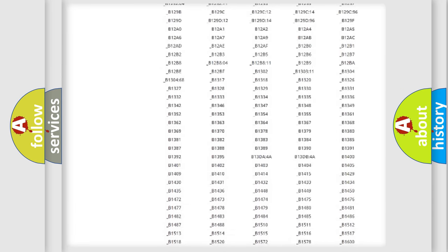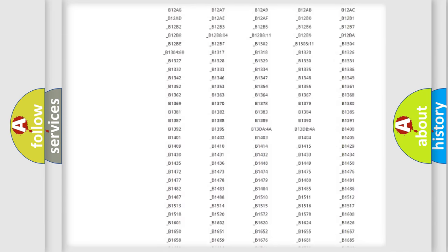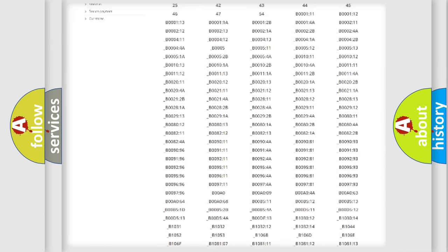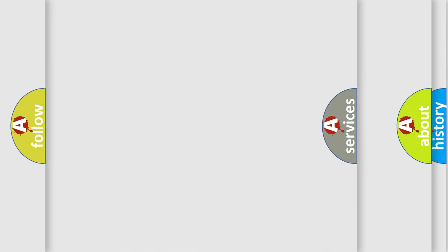You will find all the diagnostic codes that can be diagnosed in Volkswagen vehicles, also many other useful things.